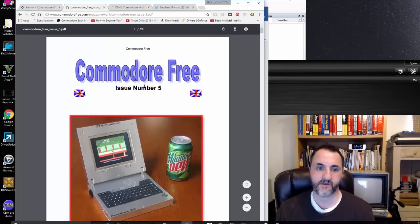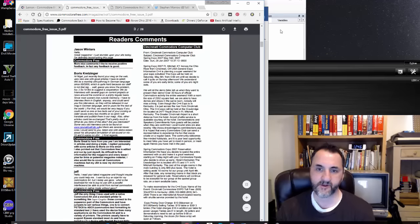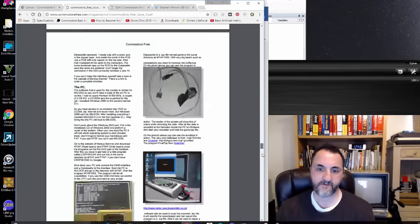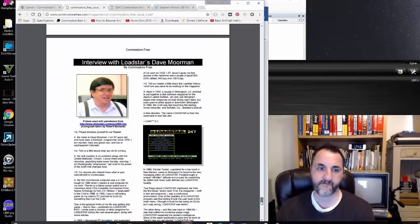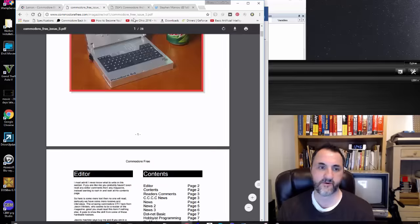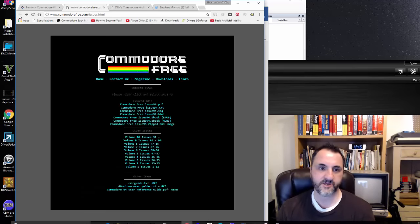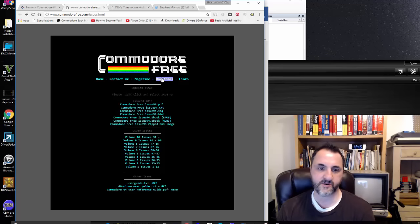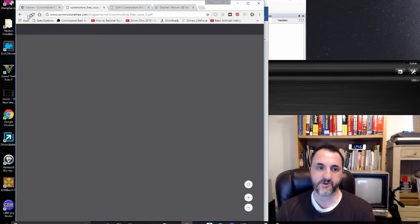I came across a Commodore Free magazine which has been in publication since around 2007. There are articles and all kinds of different stuff. It'll take some time to go through but there's good content. Here are all the issues they've published to date, and you can download them in PDF form — a really great resource.